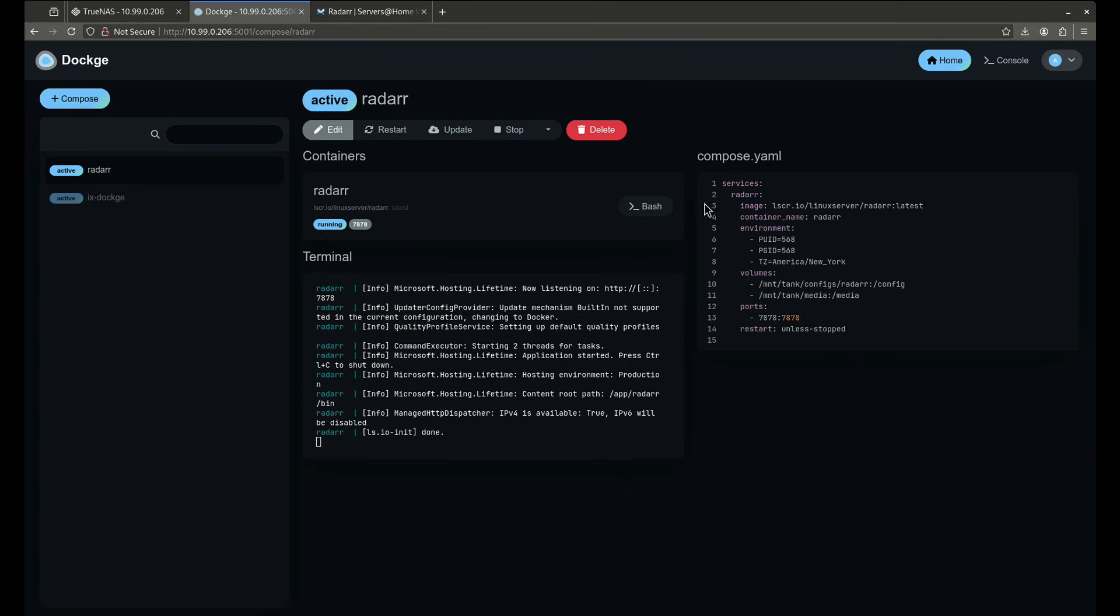Now this is a single compose file. If you want, there's the option of doing more than one, so I can come in here and just continue to copy and paste as many different services as I want. This is a really easy way to manage stacks.